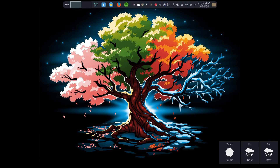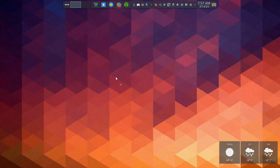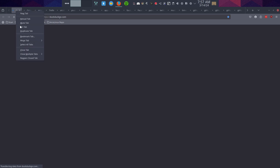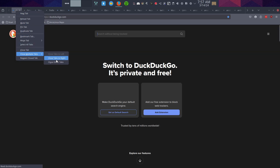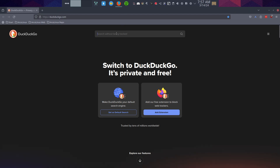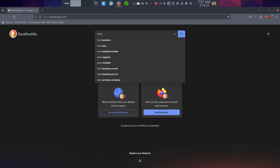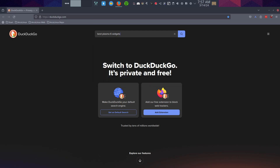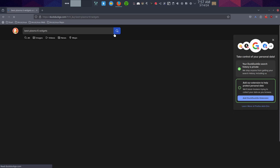Hi guys, I had a quick 'what if' question. Did anybody make the analysis already? Closing other tabs - did anybody make the analysis? Best Plasma 6 widgets, let's see.